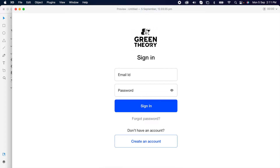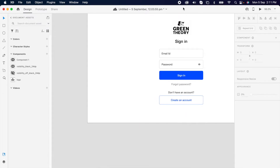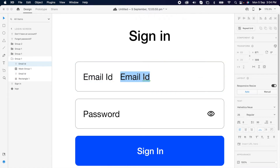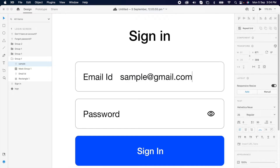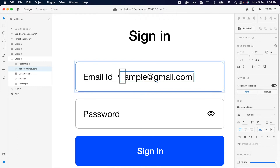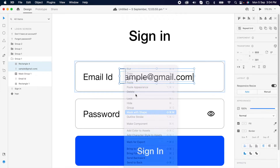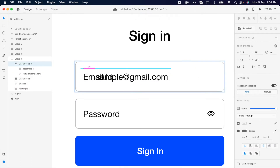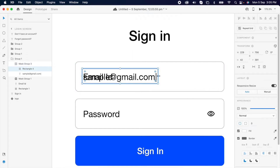Now we're gonna create the email and password reveal animation. In order to do that, we need to duplicate each of them one more time. I'm gonna change this to the filled state like 'sample@gmail.com'. Then I'm adding one rectangle on top of it, selecting both and masking them. Then simply reducing that mask width layer to zero.